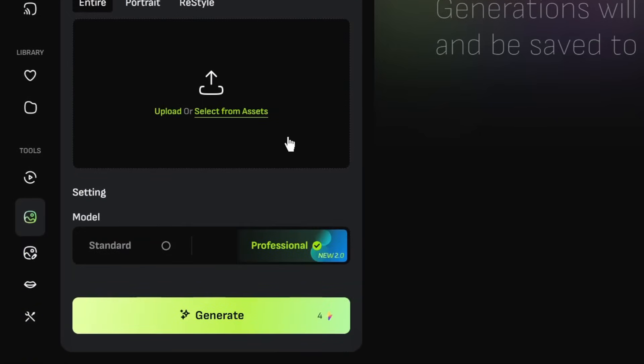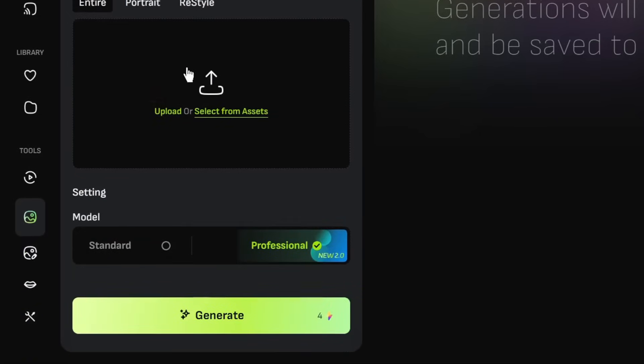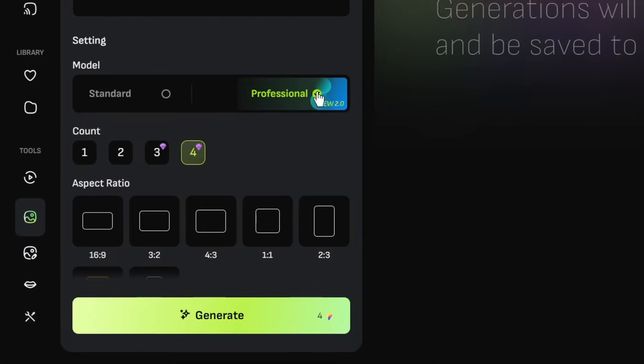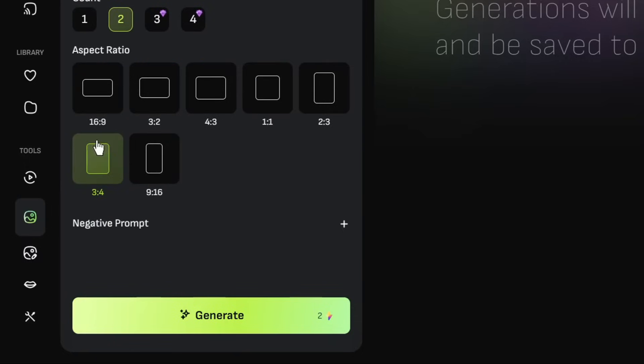If you slide down, you can see that we can upload a reference image, but we don't need that. And for the model, be sure that this professional mode is selected because, as you can see here, it's the one with the 2.0 model, and that's what we want to use. So for the image count, I think we select 2. The aspect ratio, we leave it at one by one and click on generate.